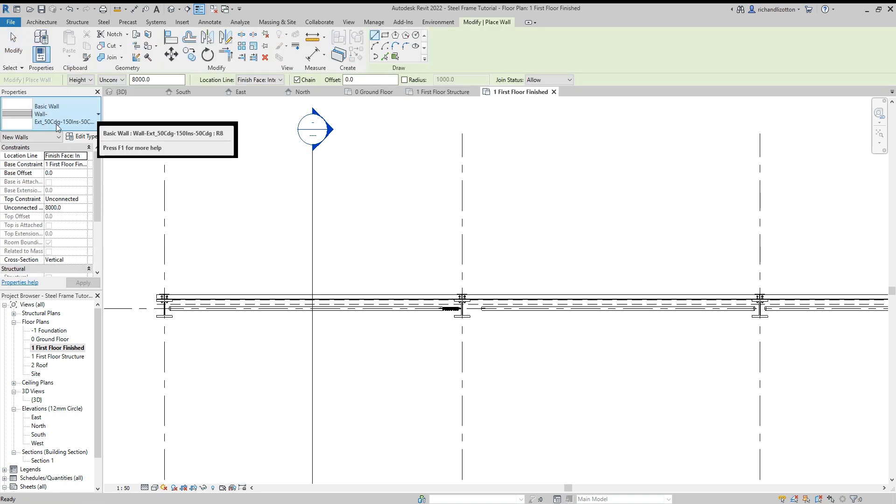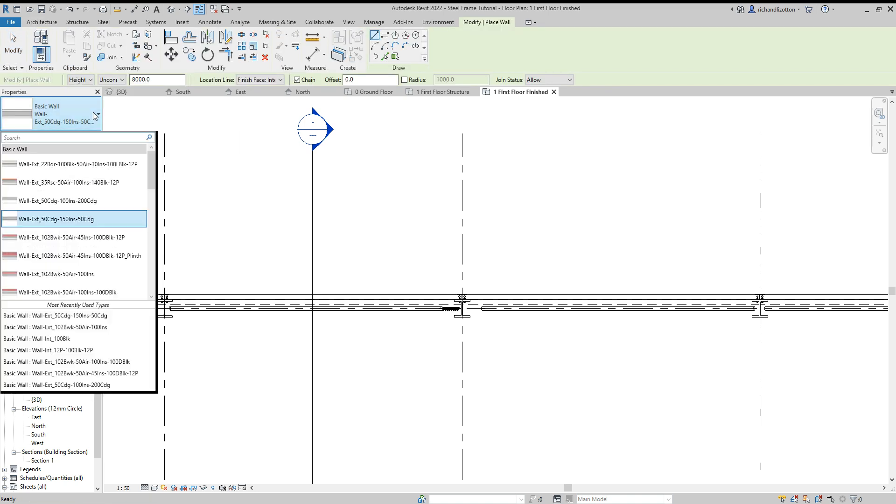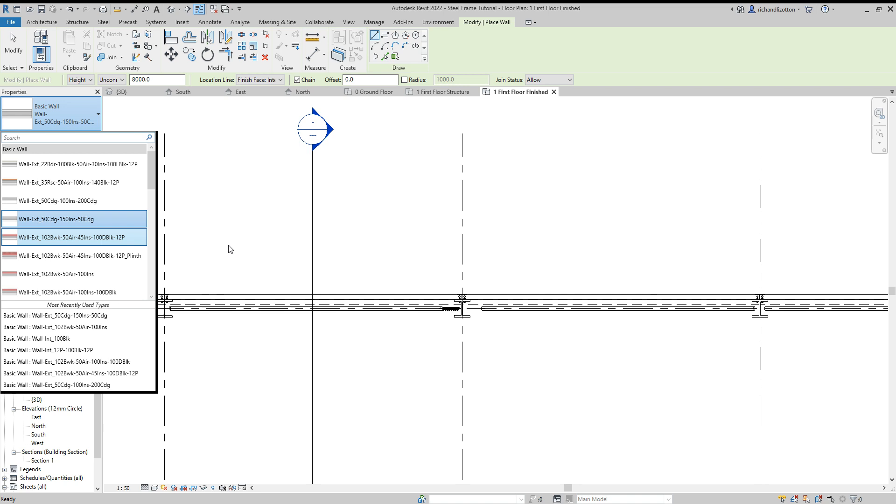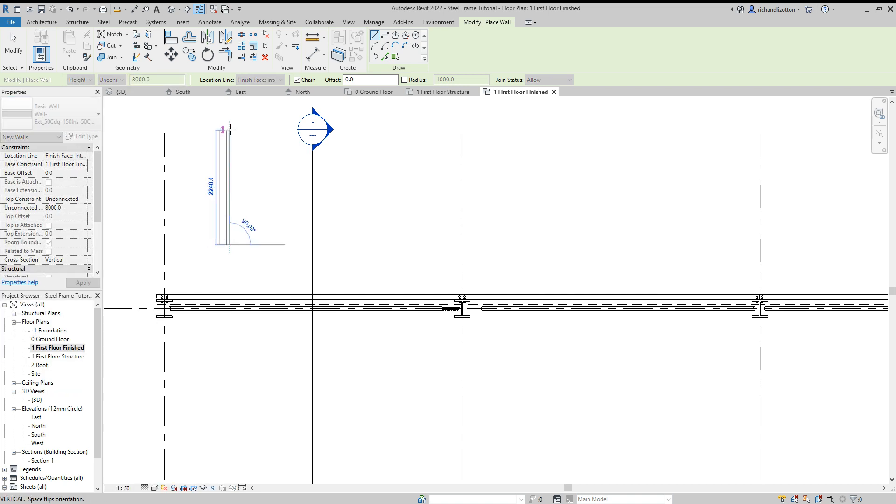Now select a wall construction. So my one I'm using is going to be a cladding on both sides with insulation in the middle, and finish face interior I'm going to use for this one.